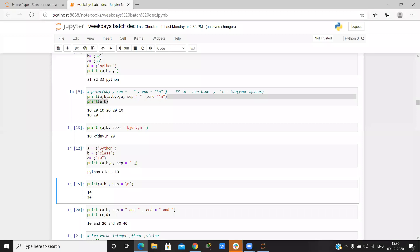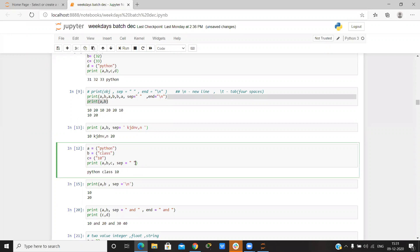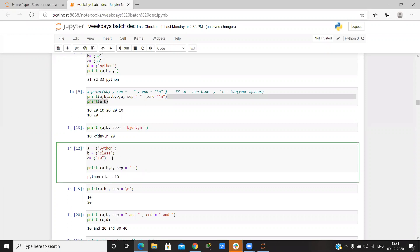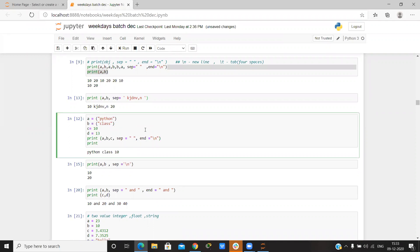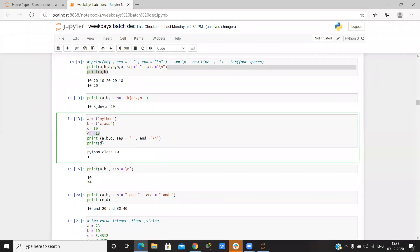Now if we want anything printed on a new line — suppose we have values 38 and 13 — we can simply set end equals backslash n, which means new line. Then write print(d), and d is printed on the new line.